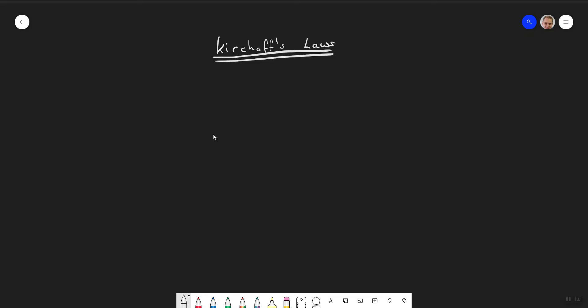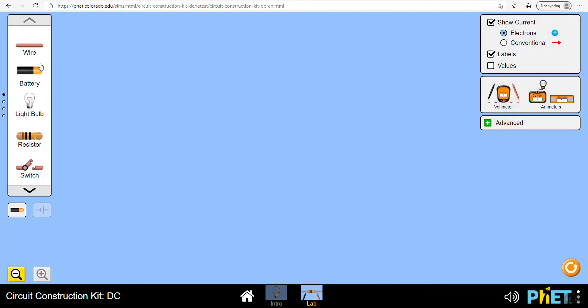Today we're going to look at Kirchhoff's laws, which are useful rules to remember when solving problems involving circuits. It's a pronunciation I keep forgetting - it's Kirchhoff. I kept saying 'catch off' which was incorrect. So let's go back to our circuit.